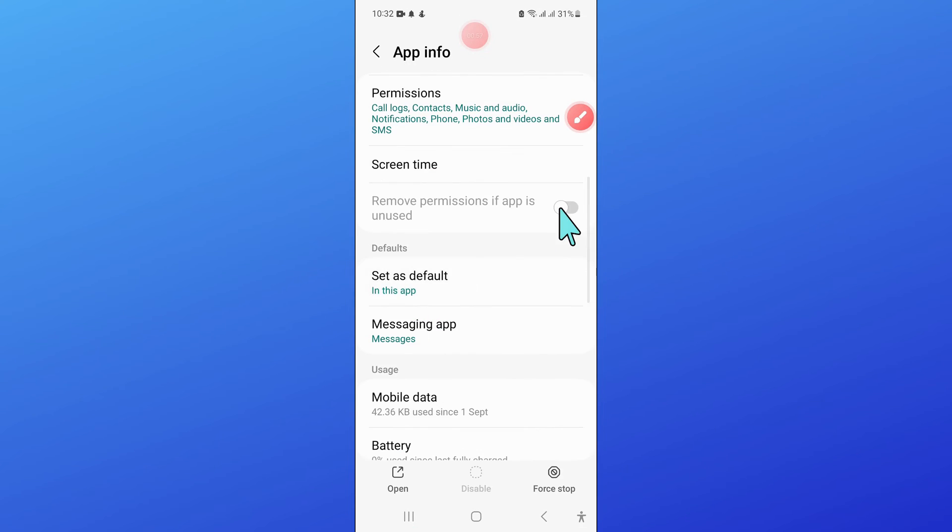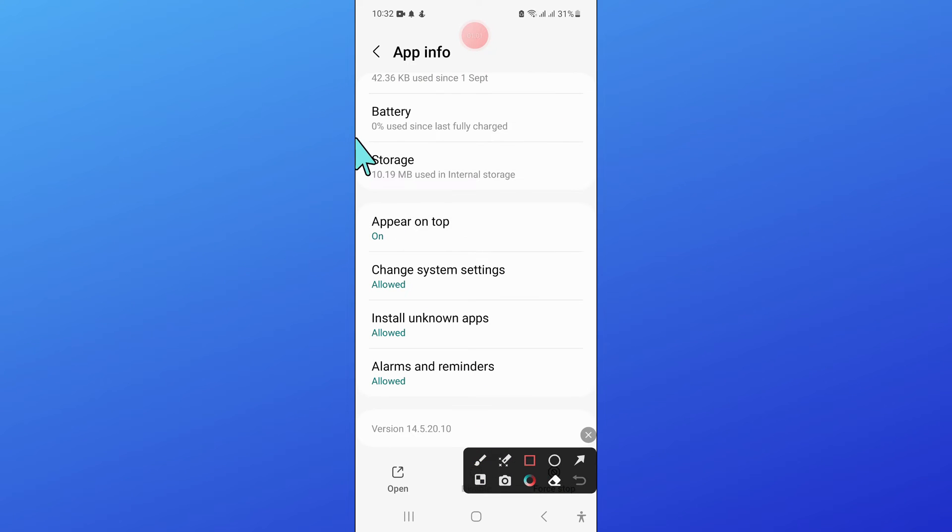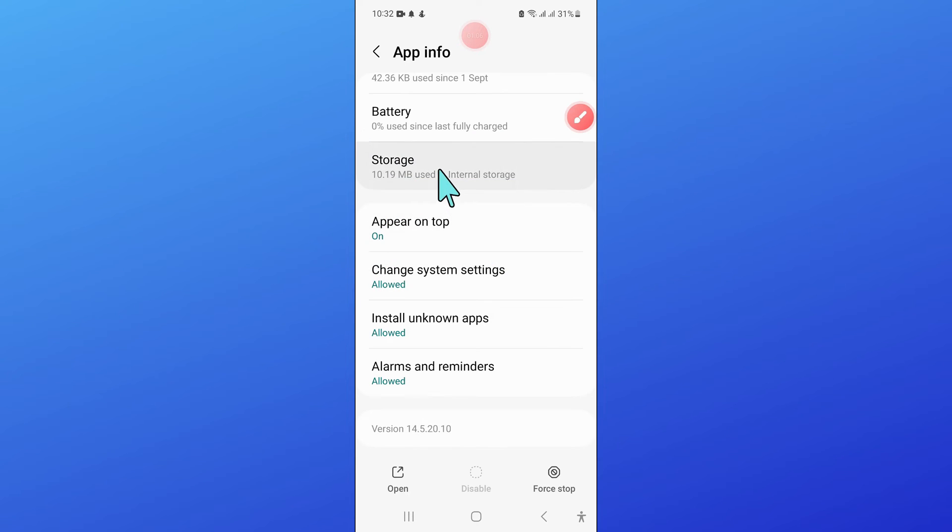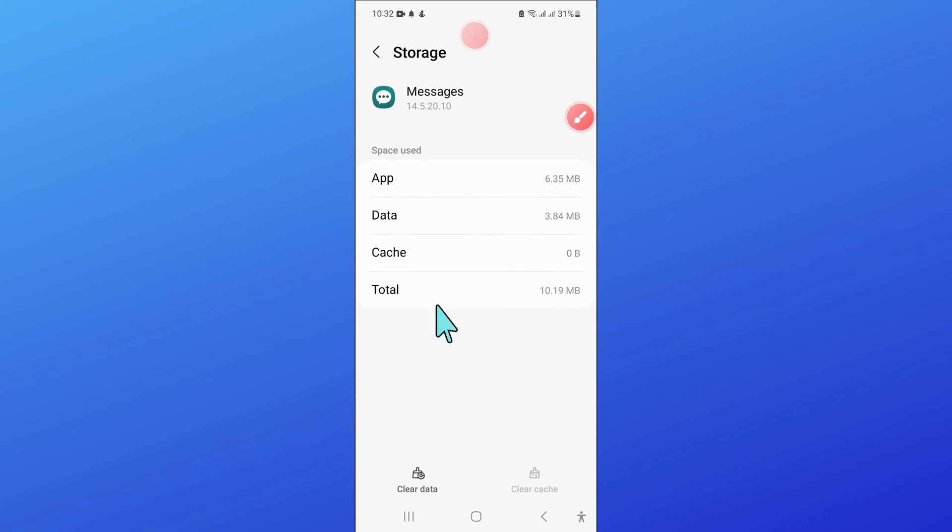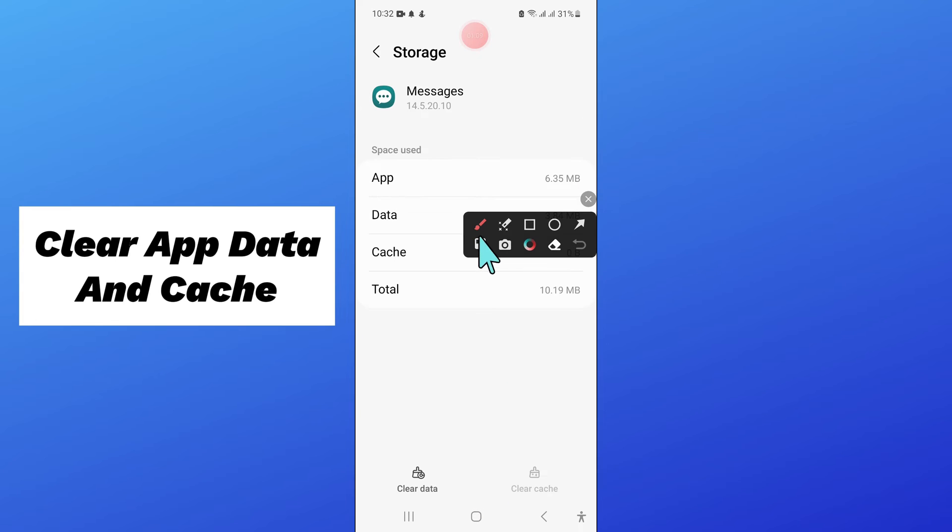Now go to the storage of Messages. And then here clear the app data and cache memory of Messages.